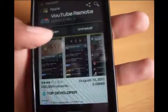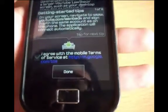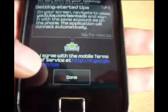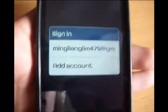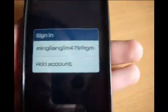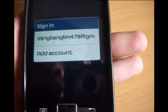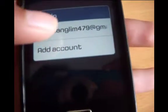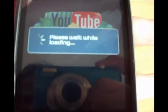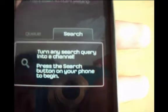After that, open up the application. Firstly, you agree with the mobile terms of service by ticking this. And done. Then you go to sign in with your YouTube Gmail account. So, you are done here.